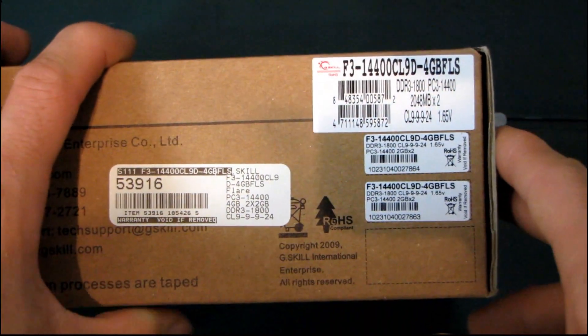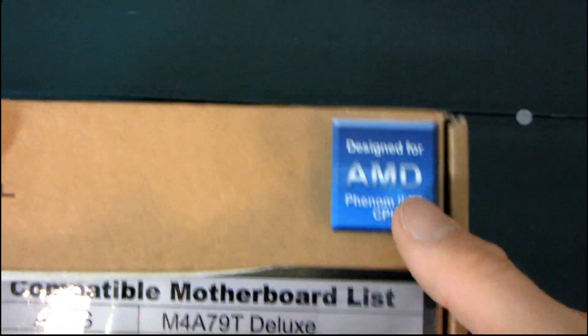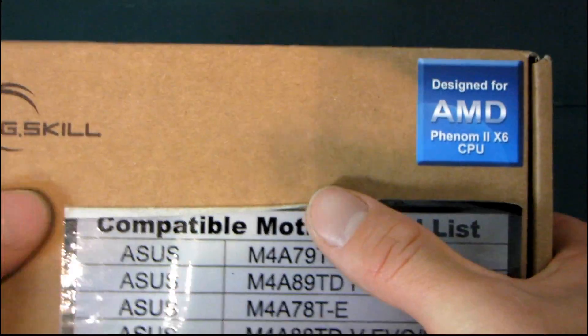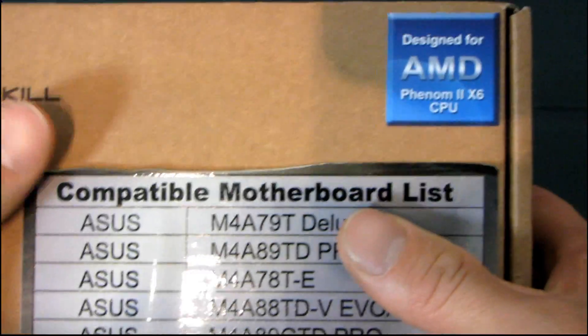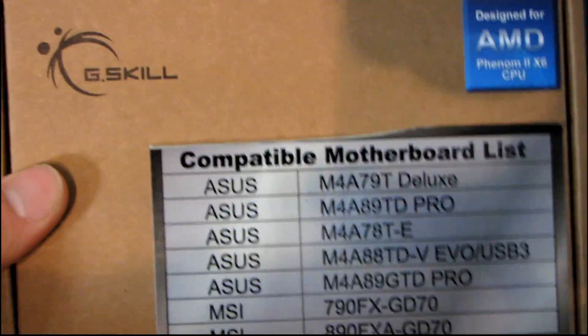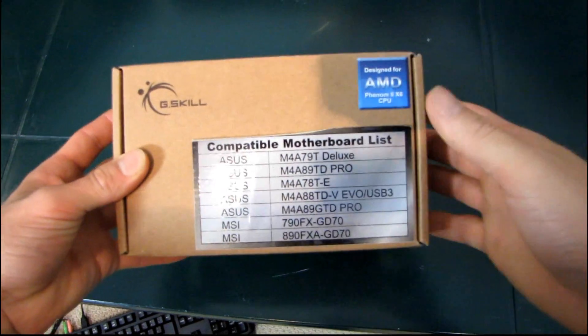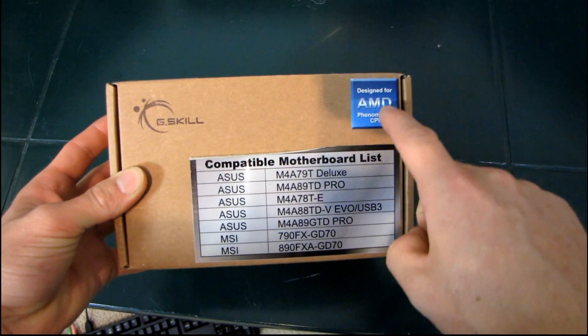This is a bit of a first for me. This is the first AMD-specific memory kit that I have unboxed. I was kind of interested in it because this is a new heat spreader designed for G-Skill, so I wanted to have a look, as well as I wanted to talk a little bit about what this means.